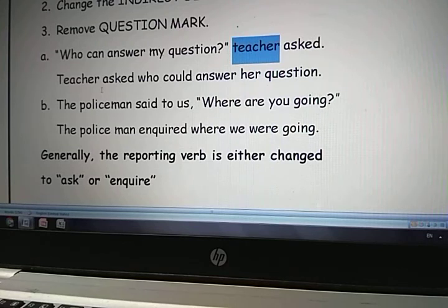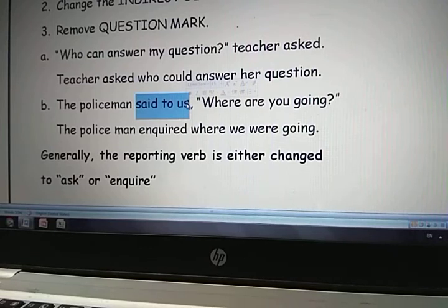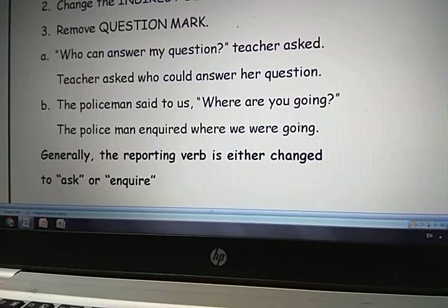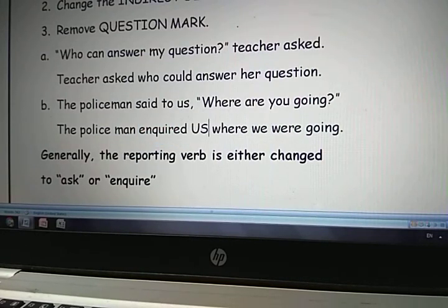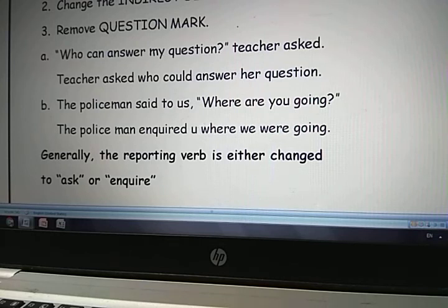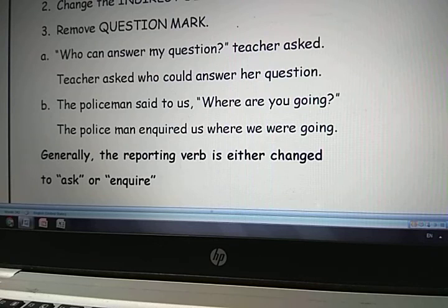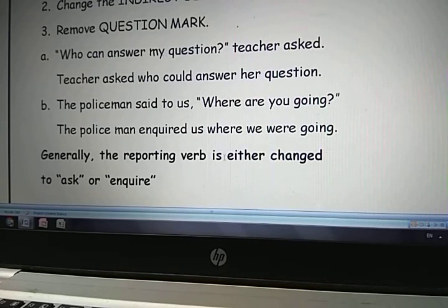Second example: 'The policeman said to us.' When 'said to us' is there, you should write 'enquired us' instead. The policeman enquired us where we were going. Because 'are going' is present continuous, you should convert that tense into past continuous — 'were going.' The policeman enquired us where we were going. And you should remove that question mark. Generally the reporting verb is changed to 'ask' or 'enquire.'